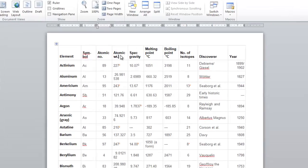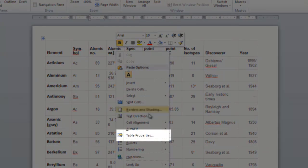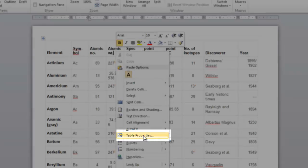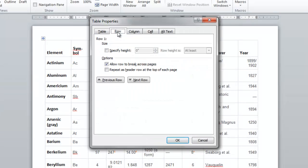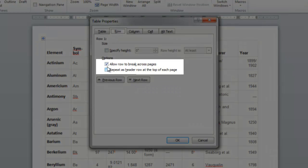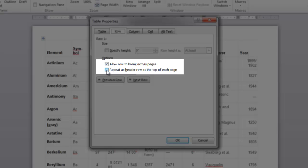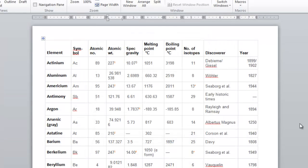First thing we're going to do is right-click in our top row. We're going to go down to table properties, click on the row tab, and here under options we're going to check 'repeat as header row at top of each page.' Click OK.